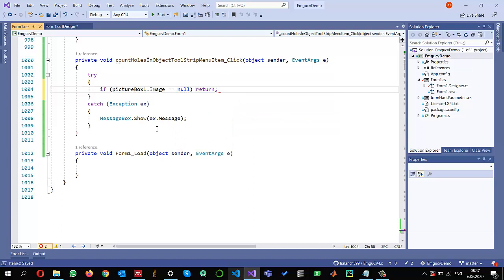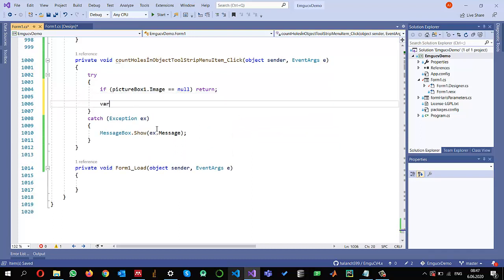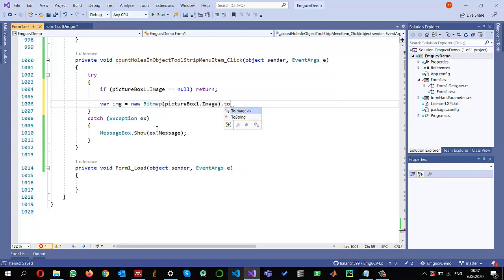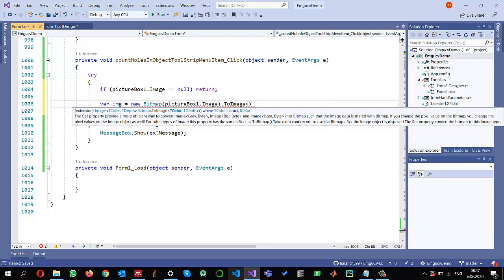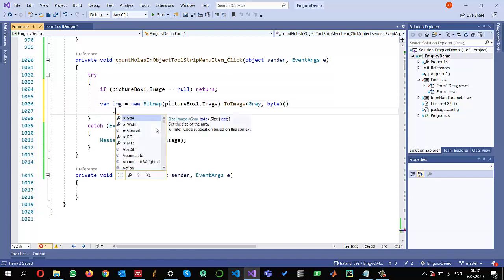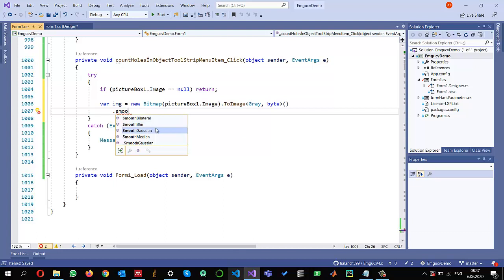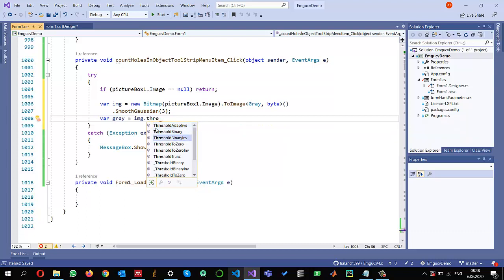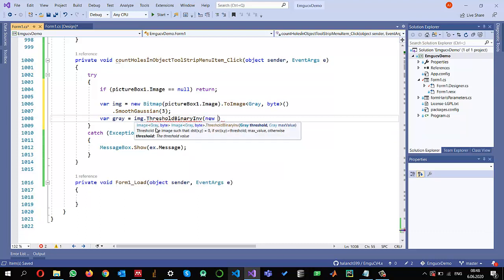I will also make sure there is something in my PictureBox — if PictureBox1.Image equals null I will return. Otherwise I read it: variable img is set to a new Bitmap from PictureBox1.Image, convert it to an EMGU grayscale image of depth byte, apply Gaussian smoothing with kernel size 3, then apply inverse thresholding since my background is white, using a threshold of 200 replacing values with 255.